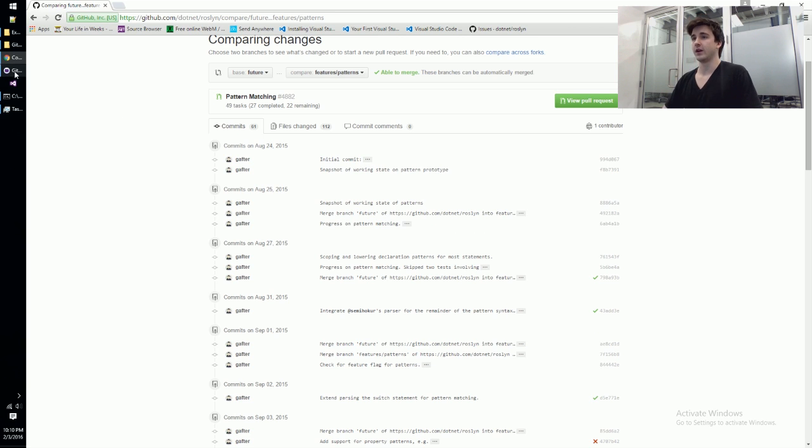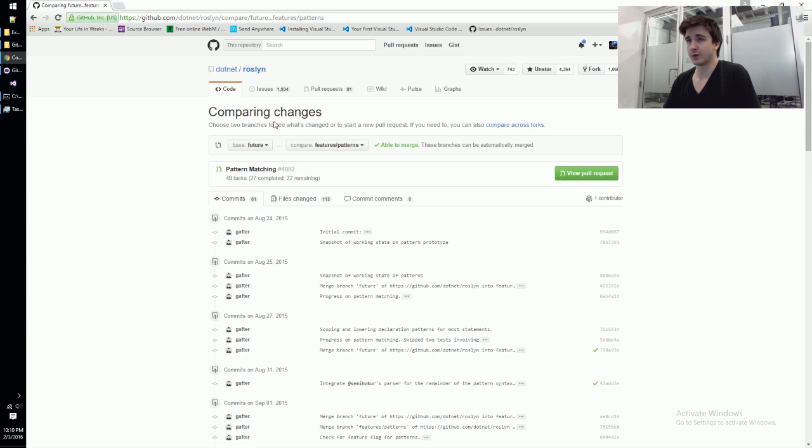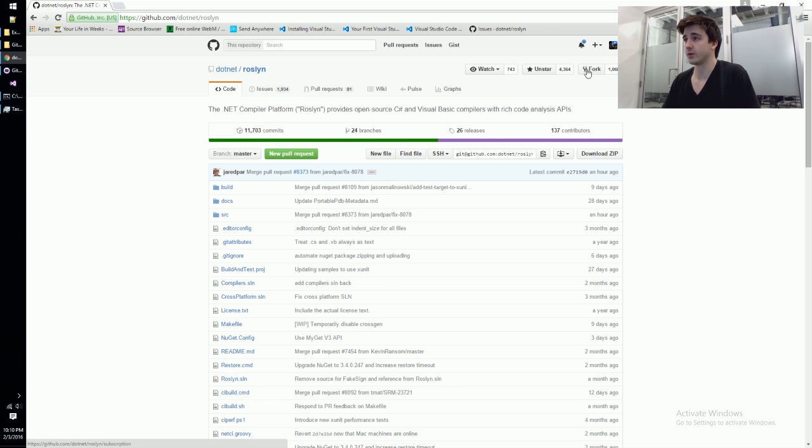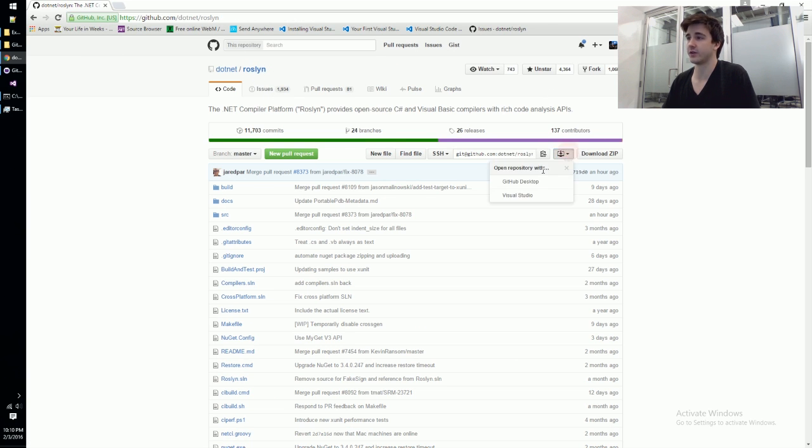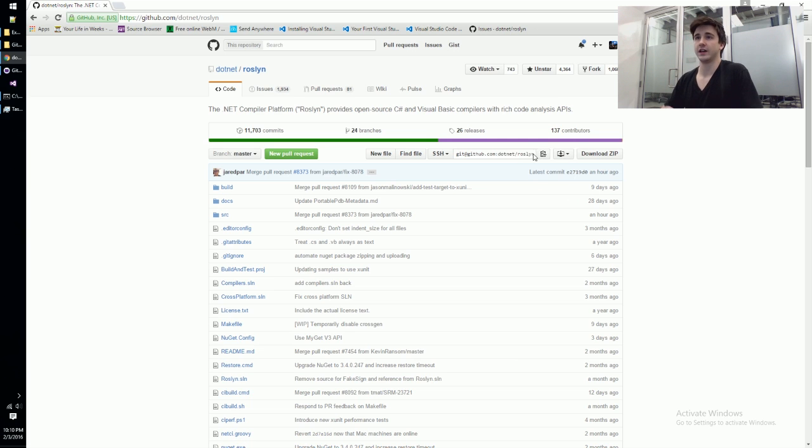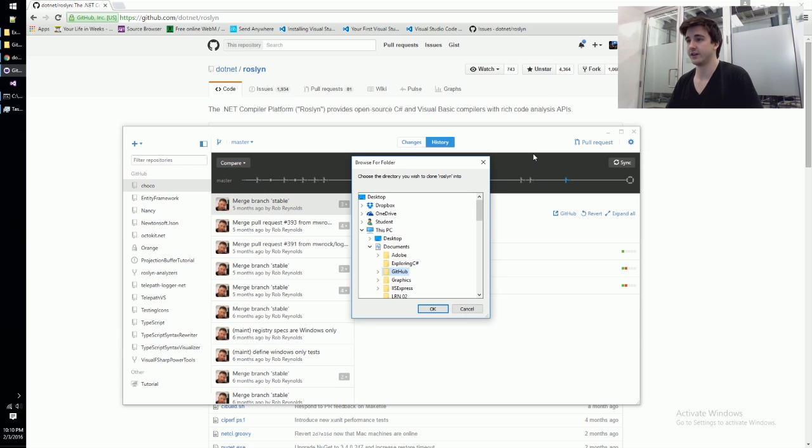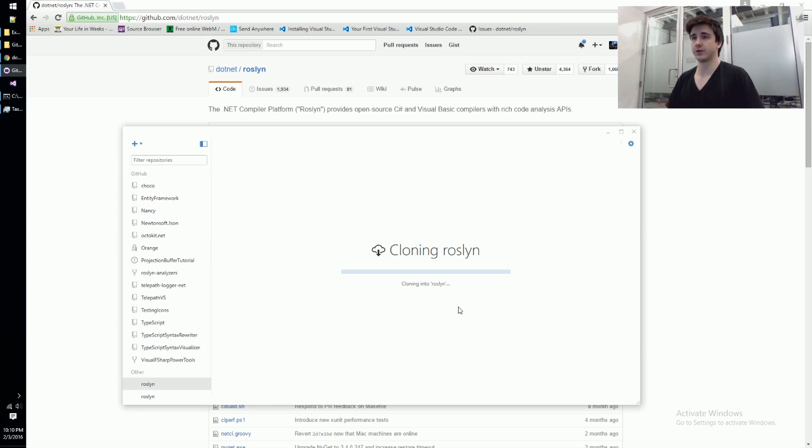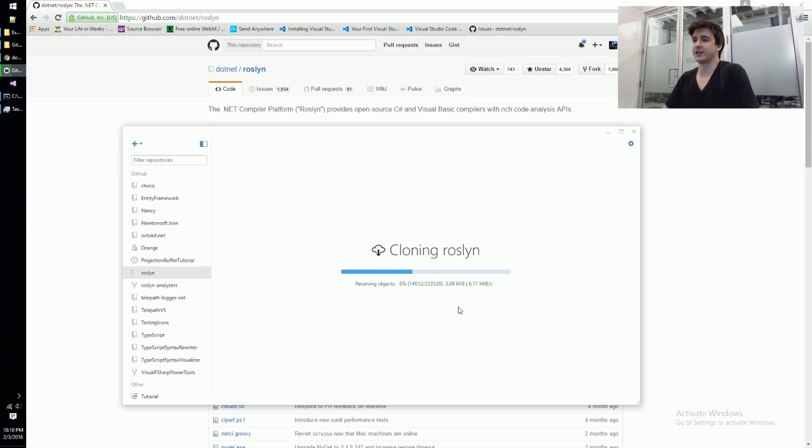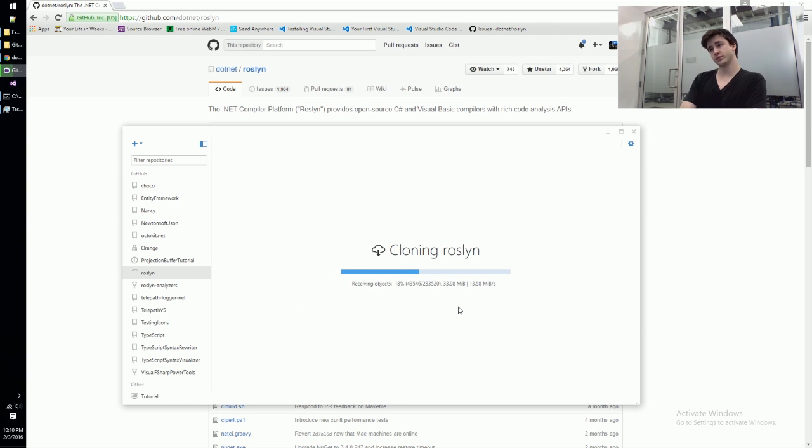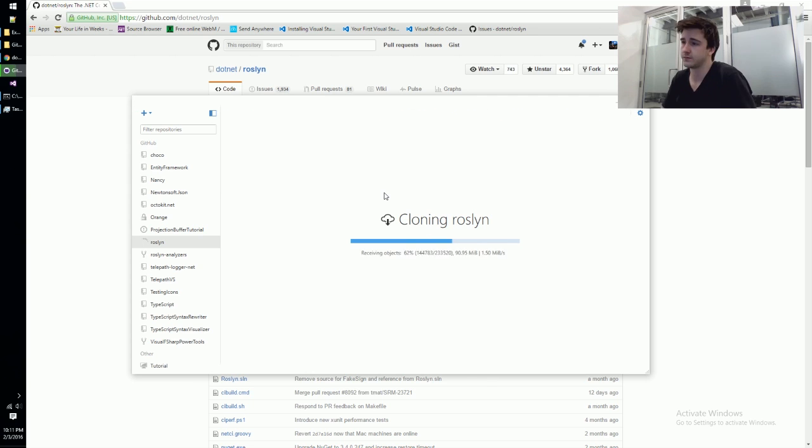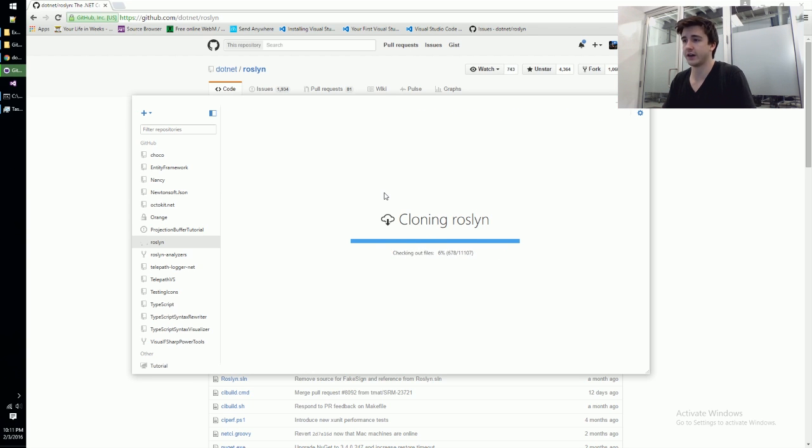Anyways, what we will do is give it a shot and hop over to Roslyn here. We'll pull down the repo. I'm doing this from scratch so you don't have to worry about having anything set up if you were interested in giving this a shot yourself. We'll just put it in my GitHub folder. This is going to take some time. Okay, so it's pulled it all down, it's just going to check it all out.